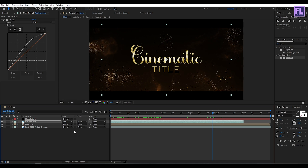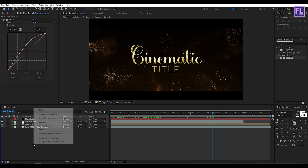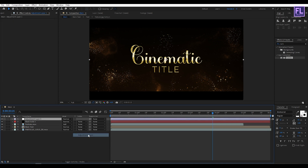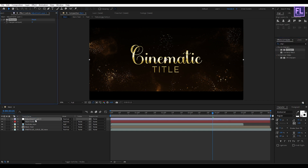Now create a new adjustment layer. Then go to the Effect and Presets window and search for Sharpen. Select this effect and apply it onto this layer, then set the Sharpen Amount to 25.